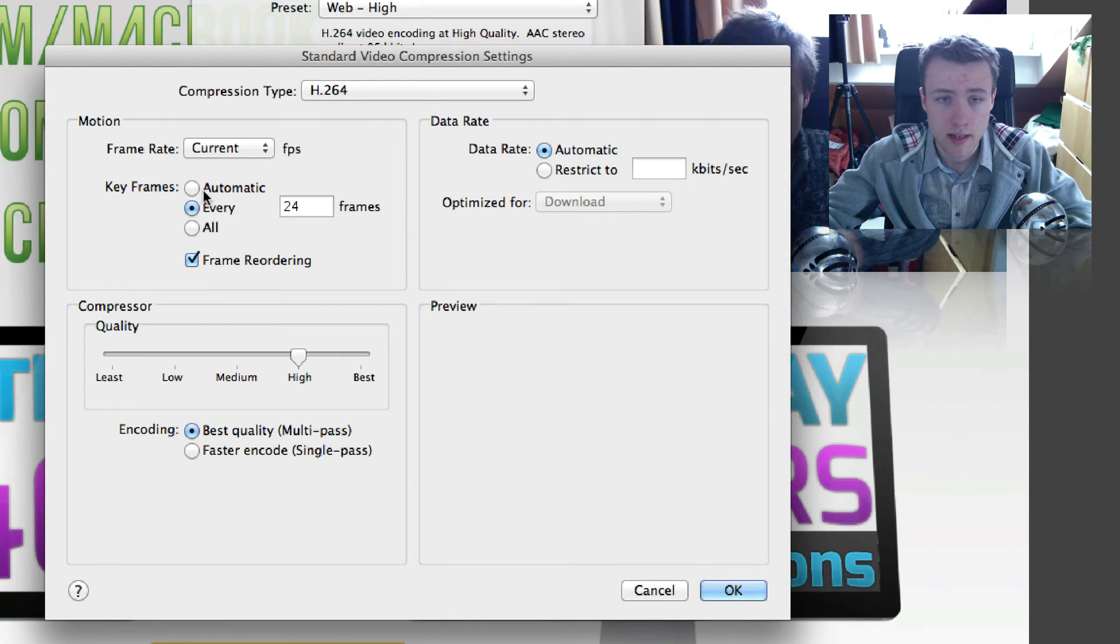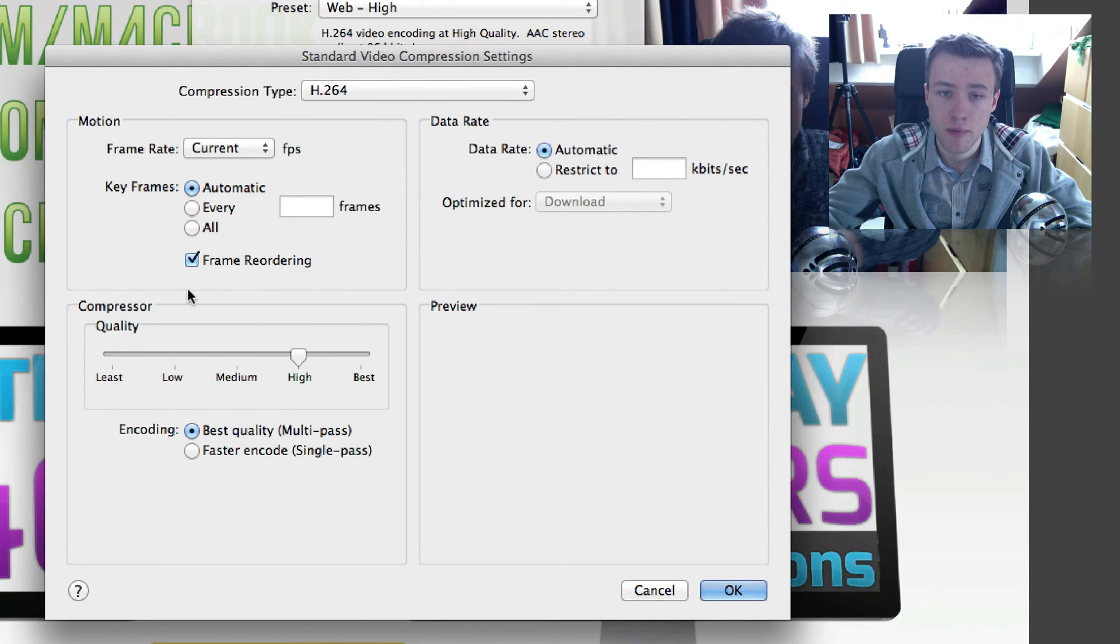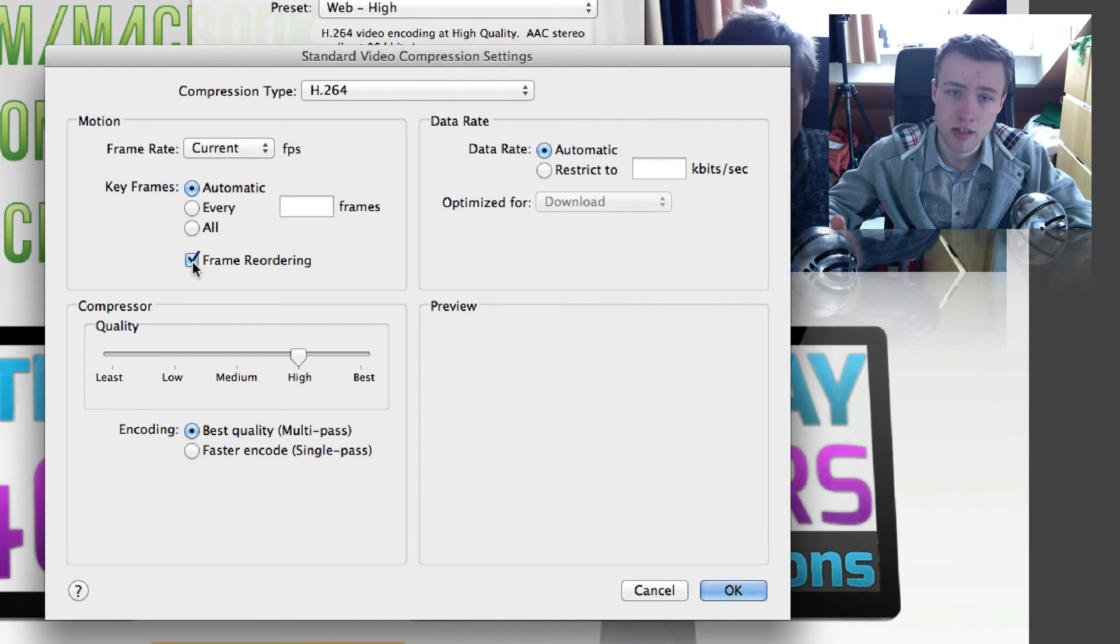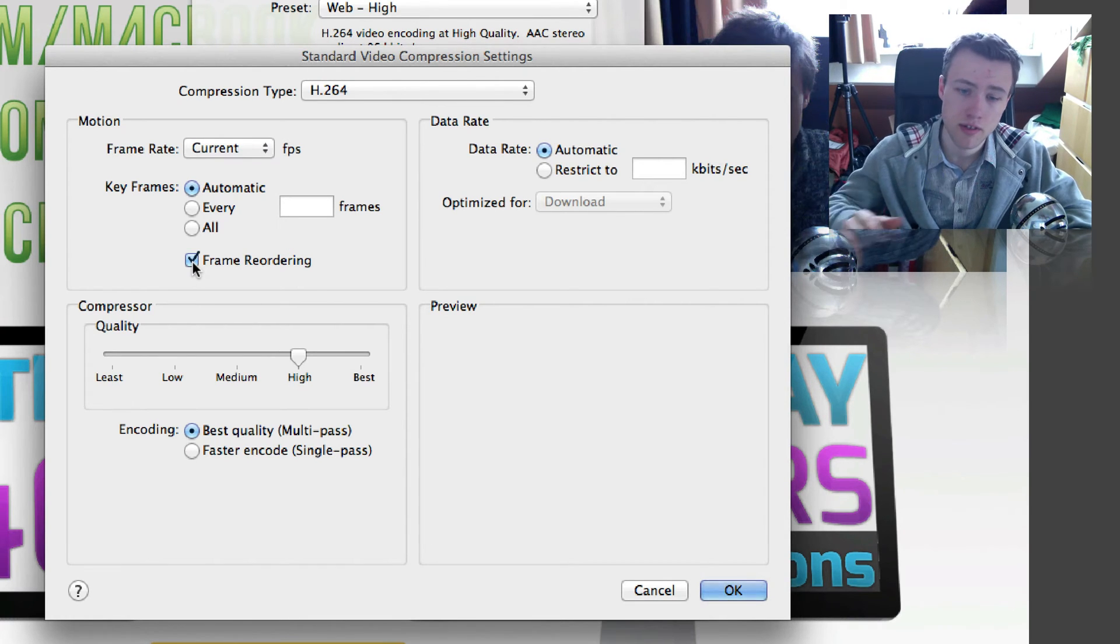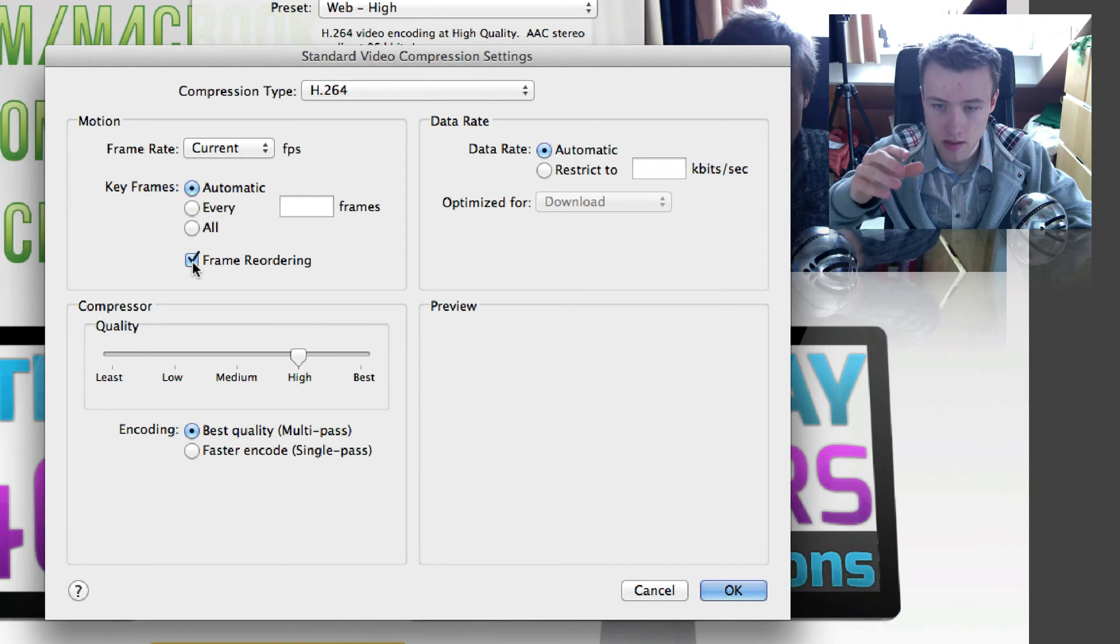I tend to put the Keyframes on Automatic, leave the framerate to the current framerate, and then frame reordering. You can do that if you're just using footage that you've recorded with the application itself, which is, in my case, the case.